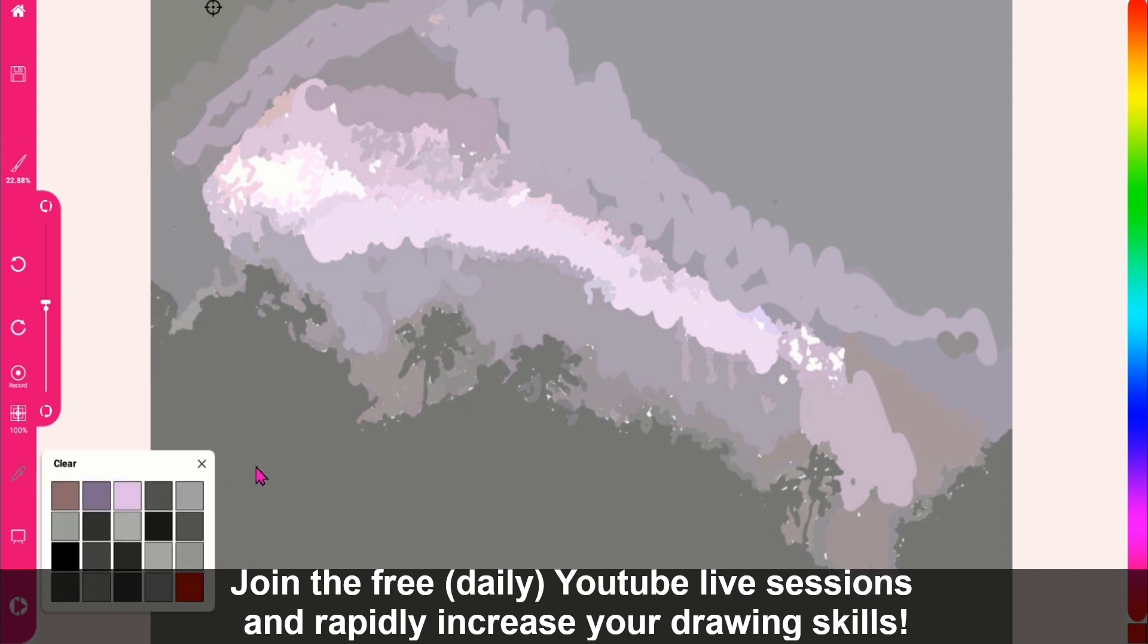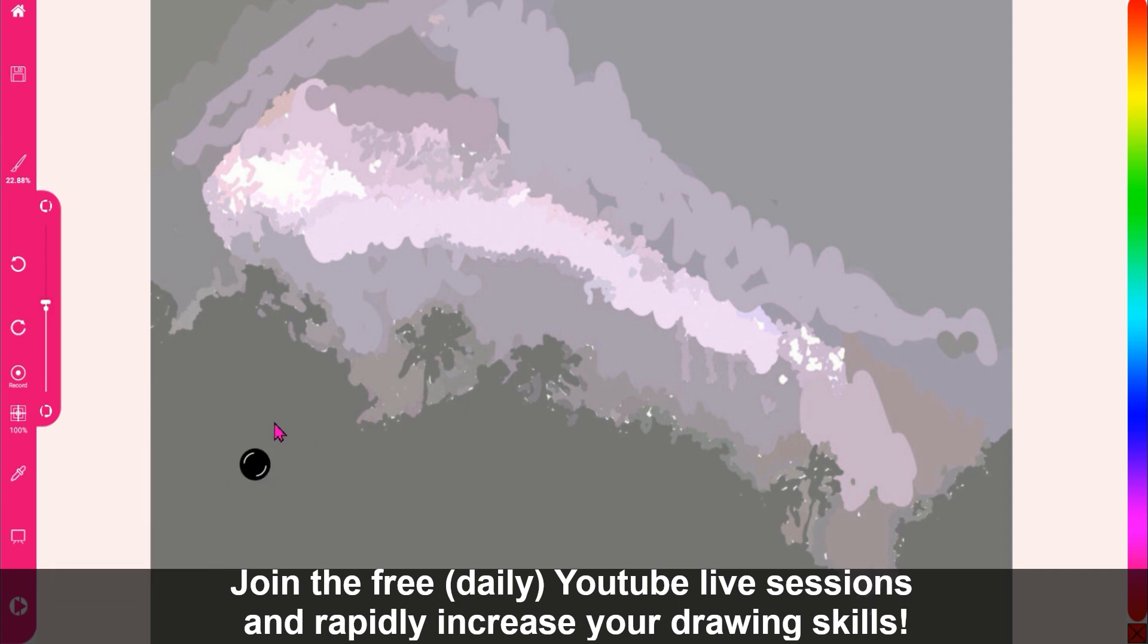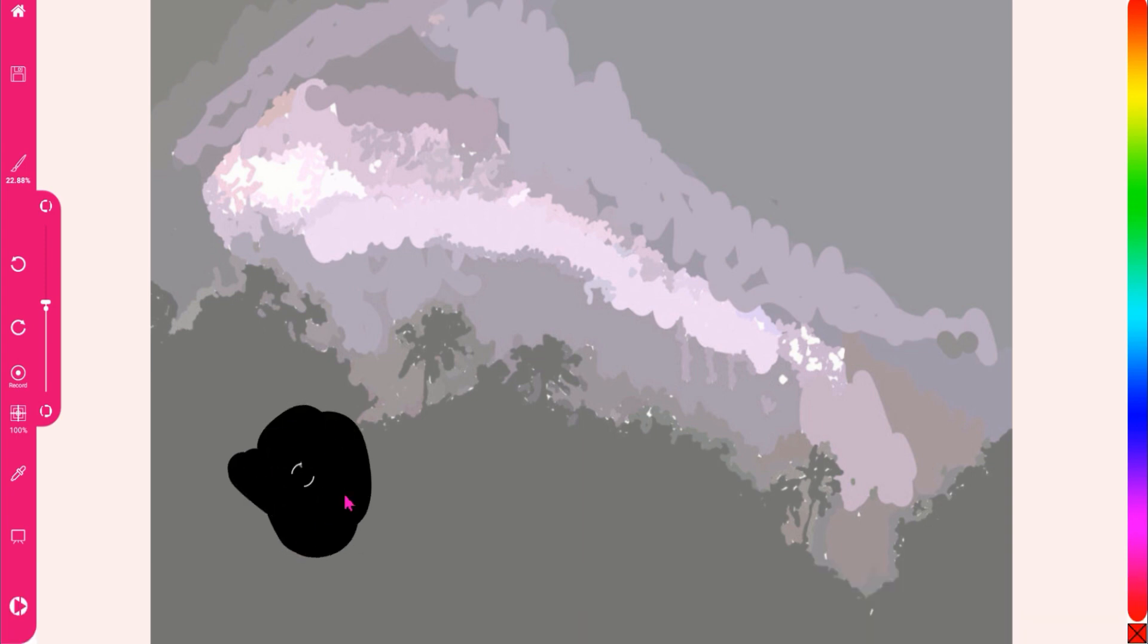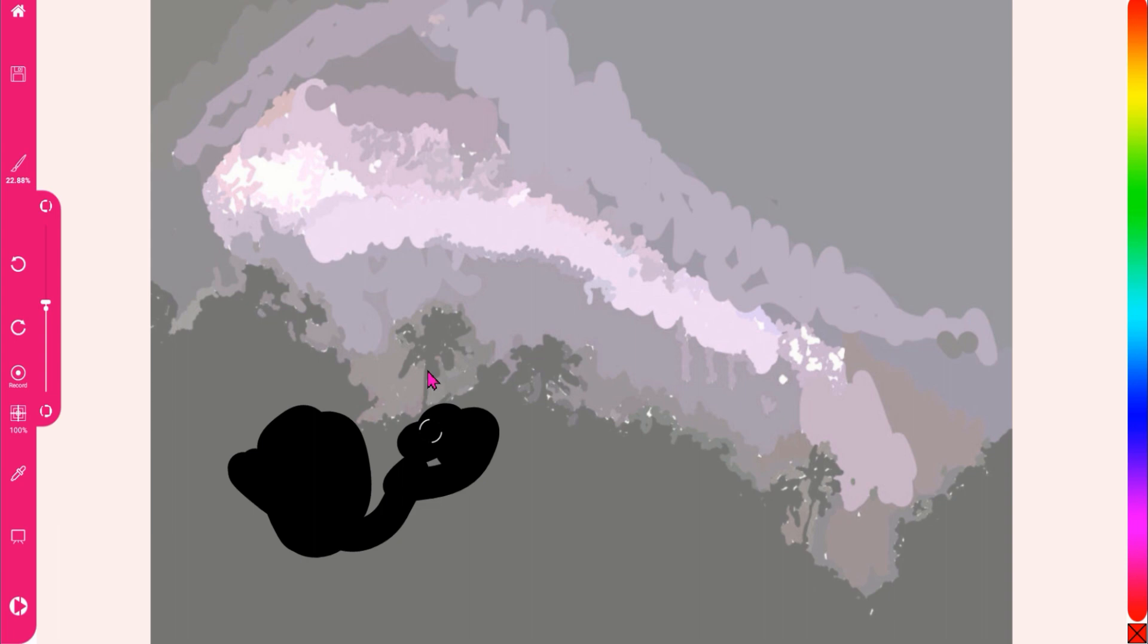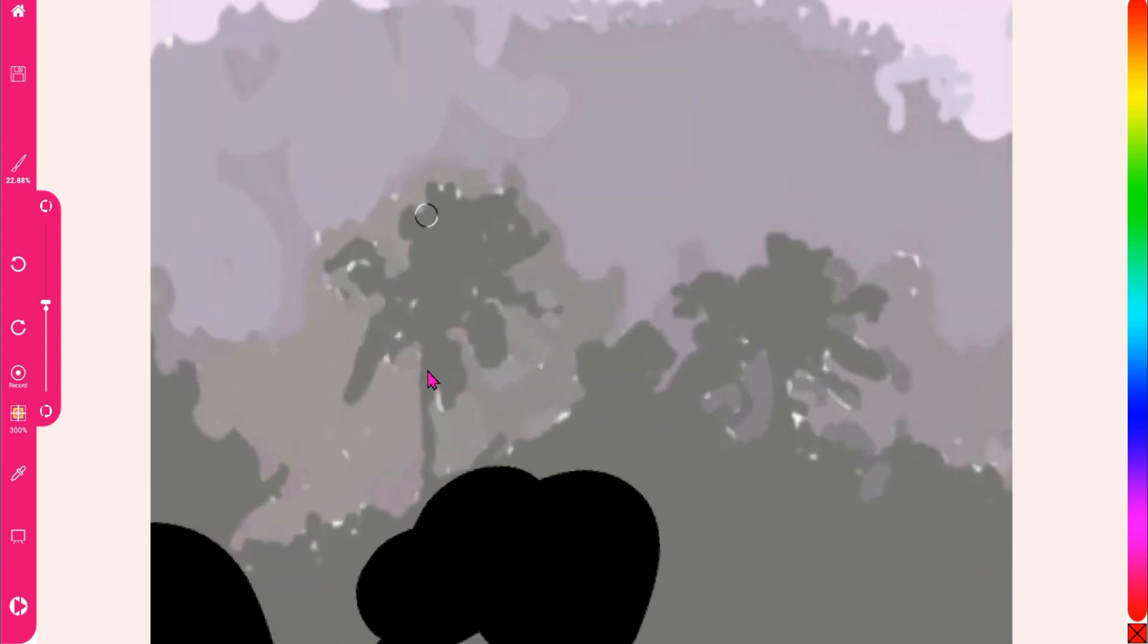We adjust the brush size and pinch zoom to get close to the details. This drawing is fairly easy for you to do as it is not too detailed.